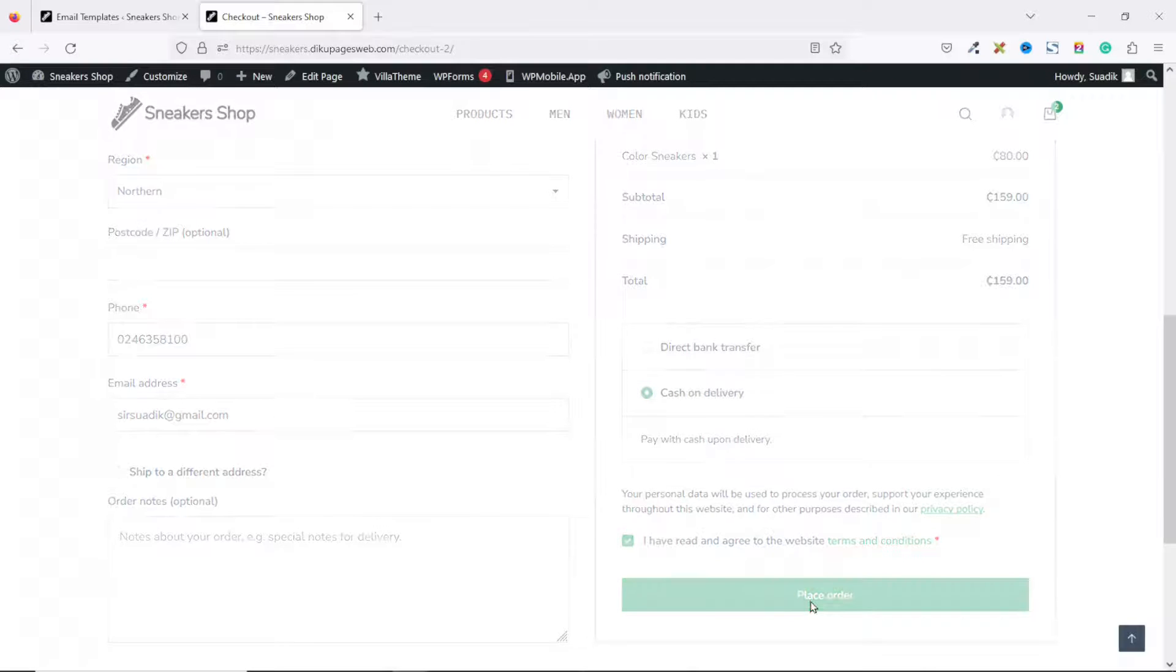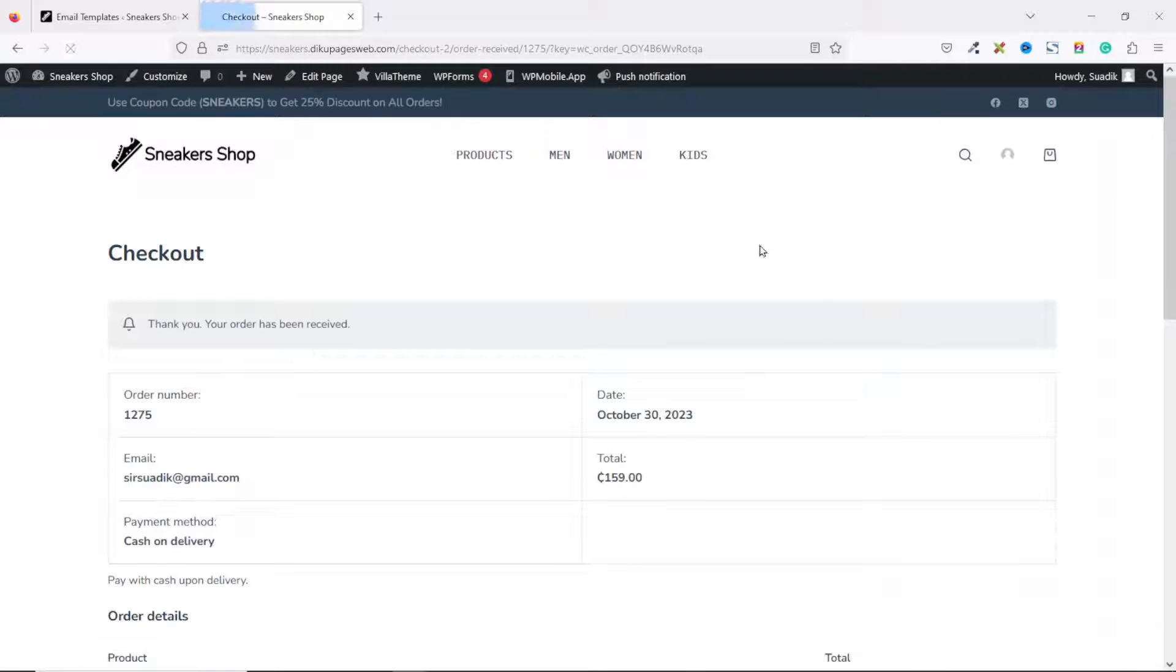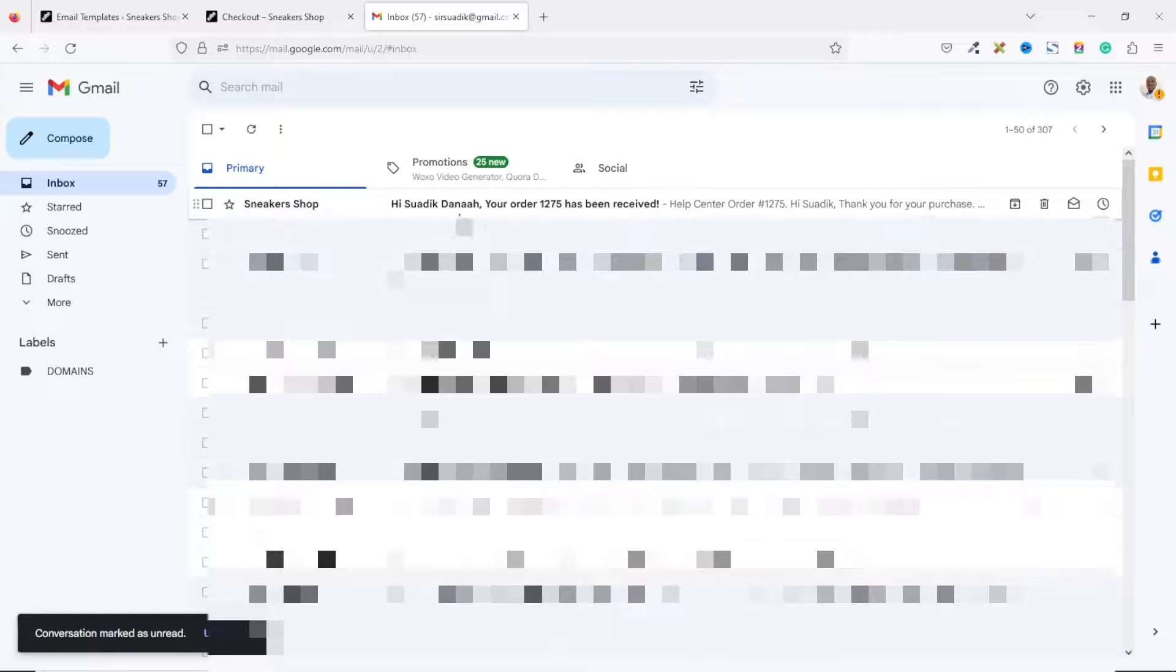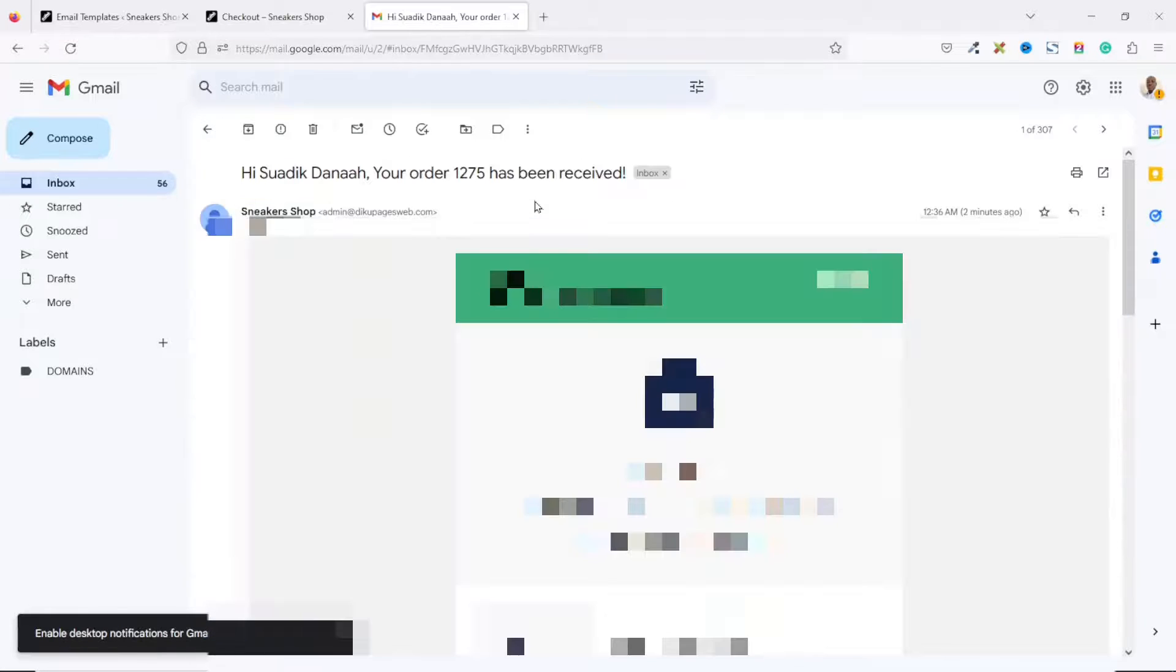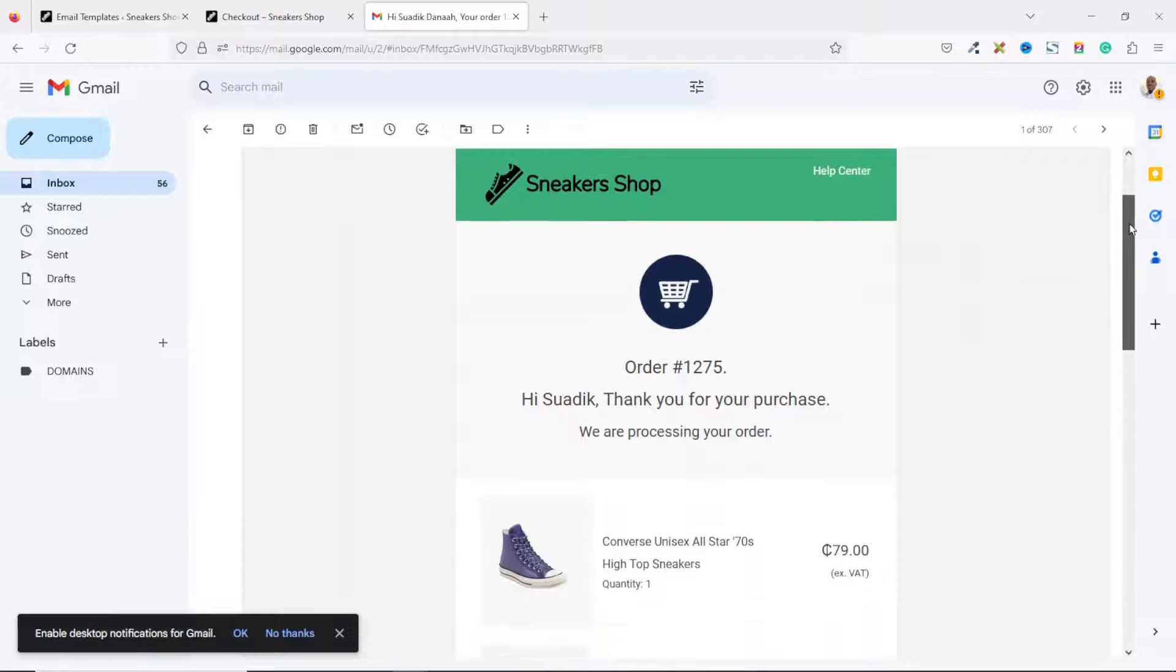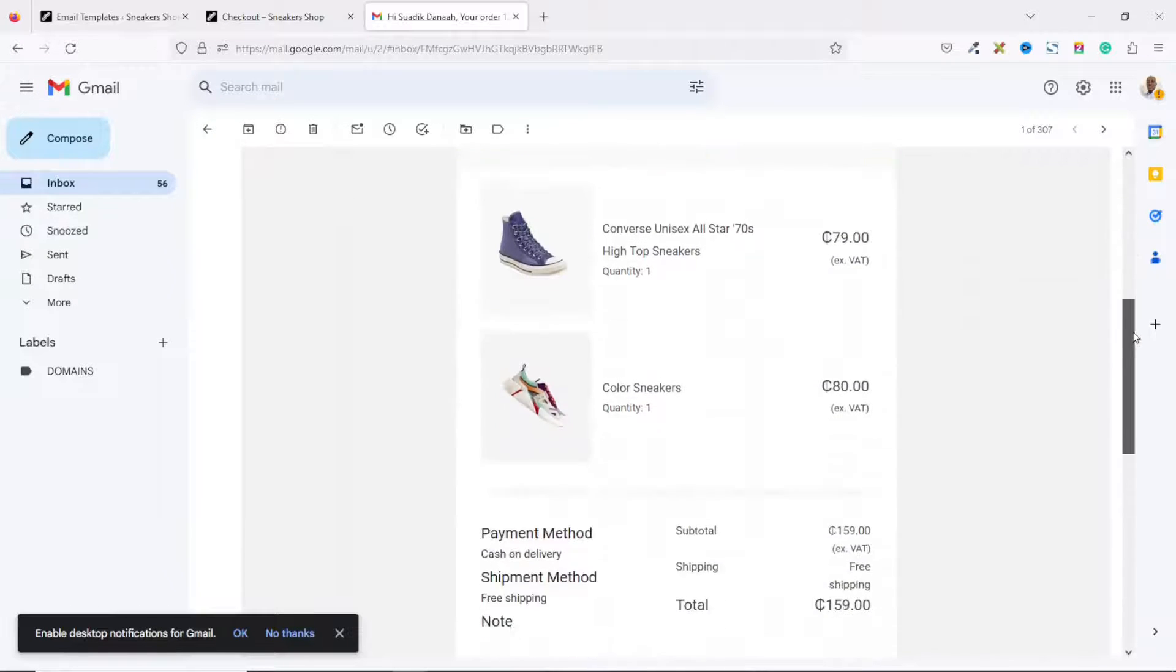Thank you, your order has been received. Now let's check the email the customer will receive. I have a new email here, so I'll open it up.